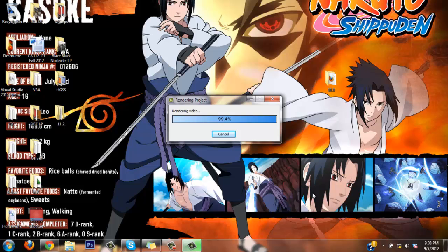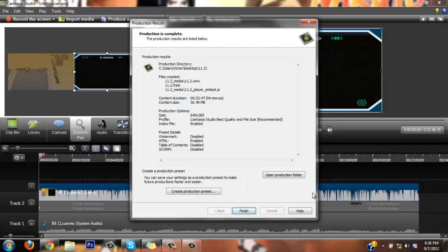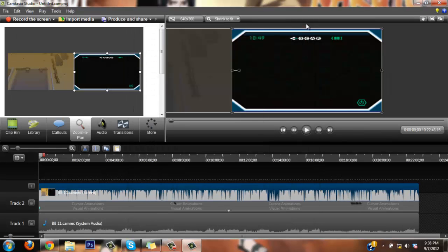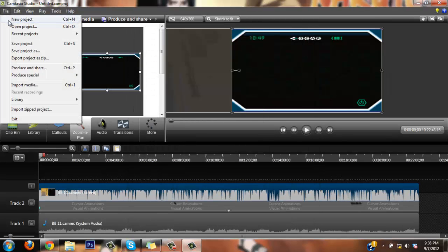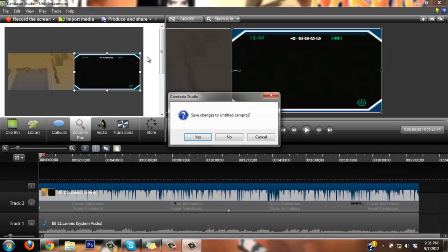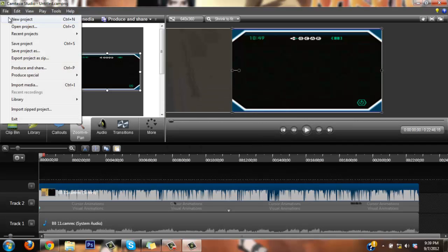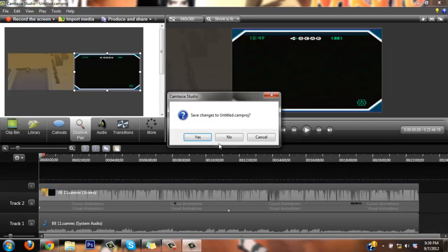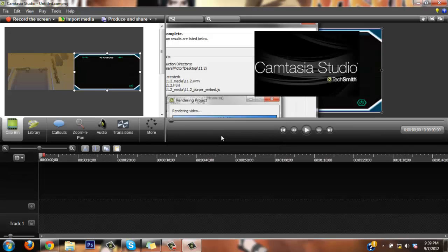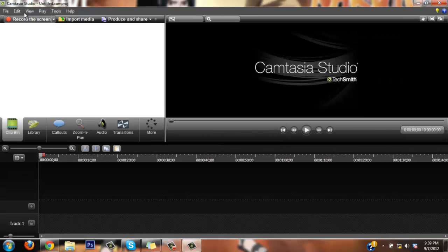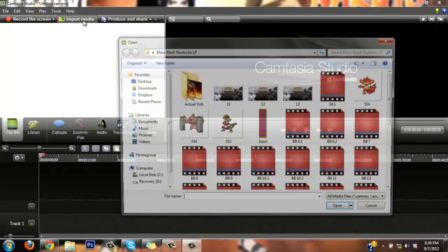Okay, and I'm back, it's about to completely finish and be done with all that rendering, and there we go, 100% for the bottom. Now what I normally do is just make a new project. Save changes, no, I usually just go with no.